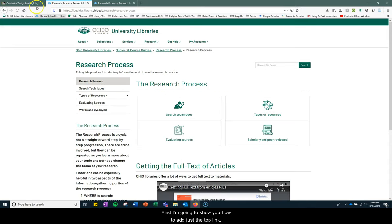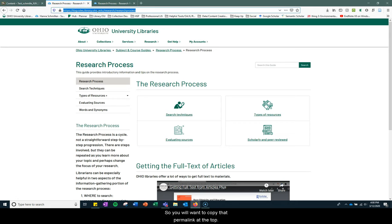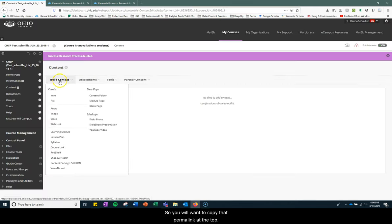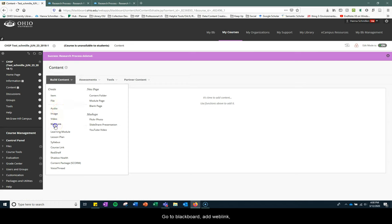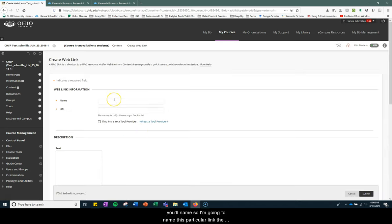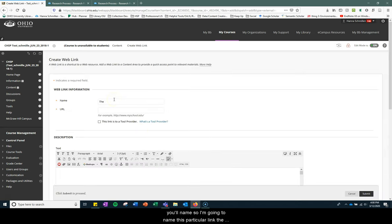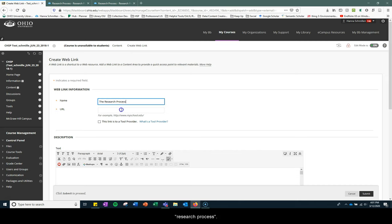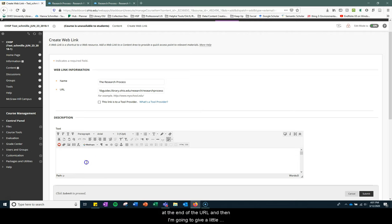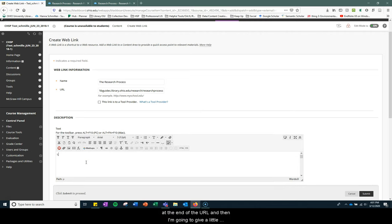First, I'm going to show you how to add just the top link. So you'll want to copy that permalink at the top, go to Blackboard, add web link, you'll name it. So I'm going to name this particular link the research process. You're going to paste that URL in there, which the research process is at the end. And then I'm going to give a little description about what's going on for this link for your students.